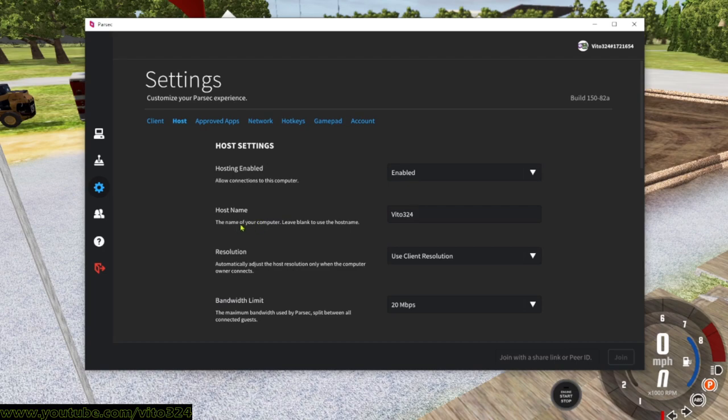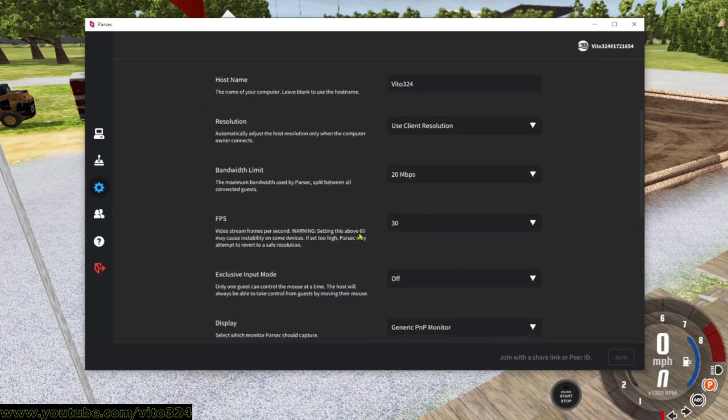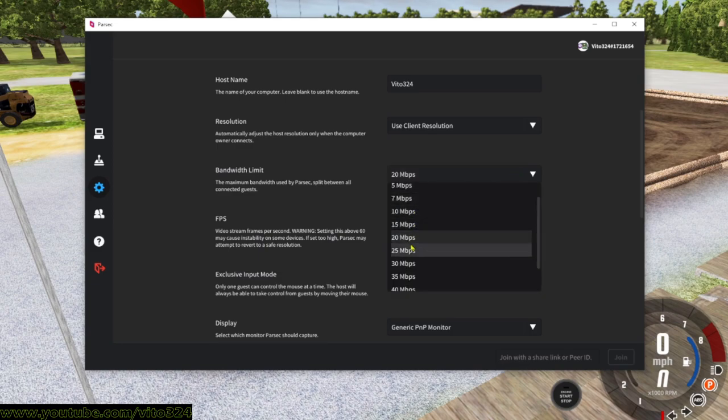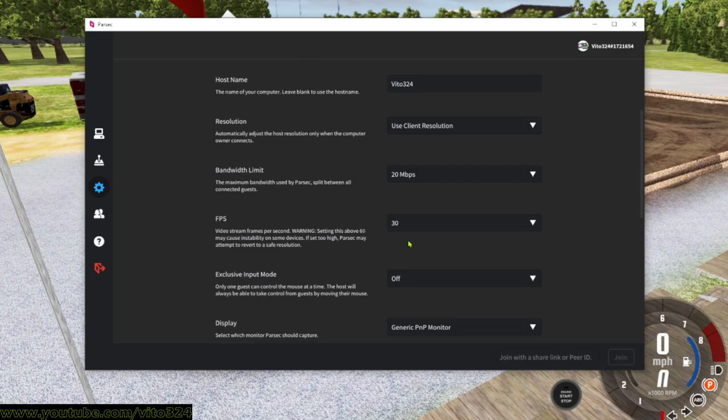If you don't want people to connect to you, go ahead and hit disabled. Host name, this will be the name of your computer. If you leave this blank, it'll be like Desktop in all caps and some random number. I just have mine as veto324 because that's what people know me as. Resolution I always leave this alone, use the client resolution. Now the bandwidth limit, this varies on your internet connection and the people connecting to you. I normally leave mine on 20 megabytes per second. Sometimes I can crank it up to 30 megabytes, but most of the time I just leave it on 20. FPS I leave it on 30 because when I host, I have the FPS limit locked on 30, so having it on 60 is basically pointless.